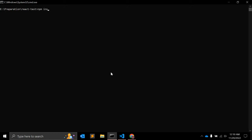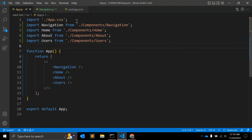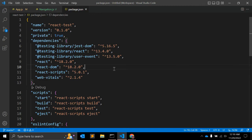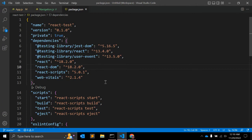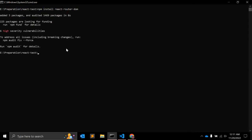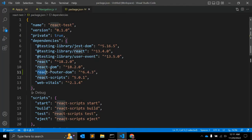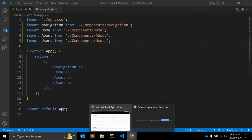First, let's install it: npm install react-router-dom. It should install the latest version 6.4.3 — and yes, you can see react-router-dom 6.4.3 is installed.